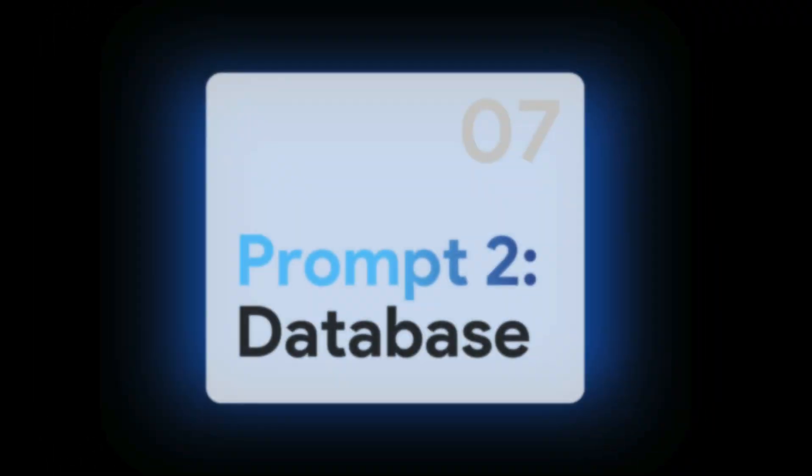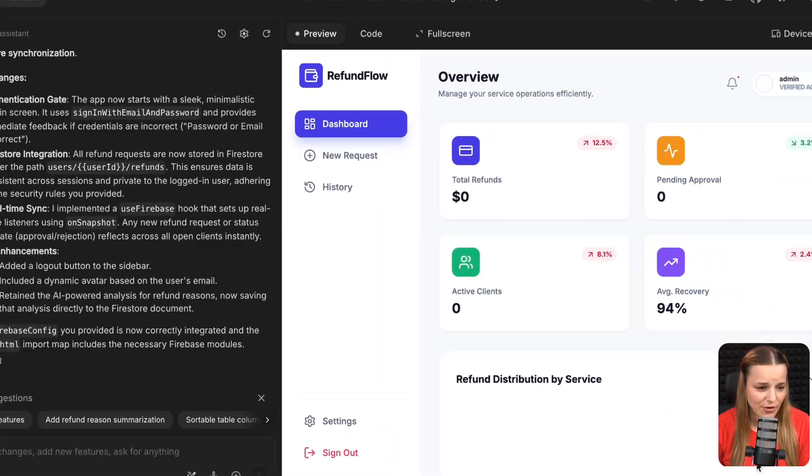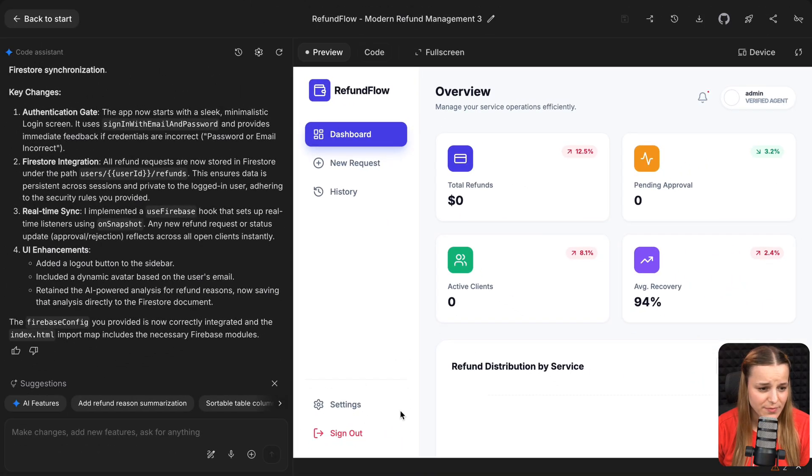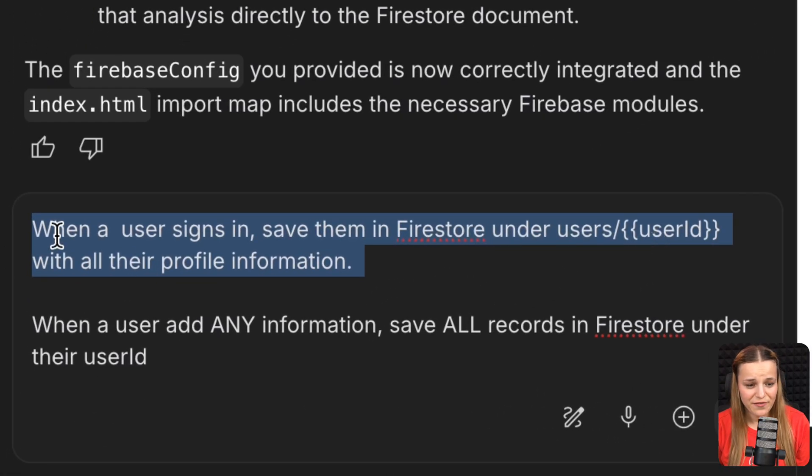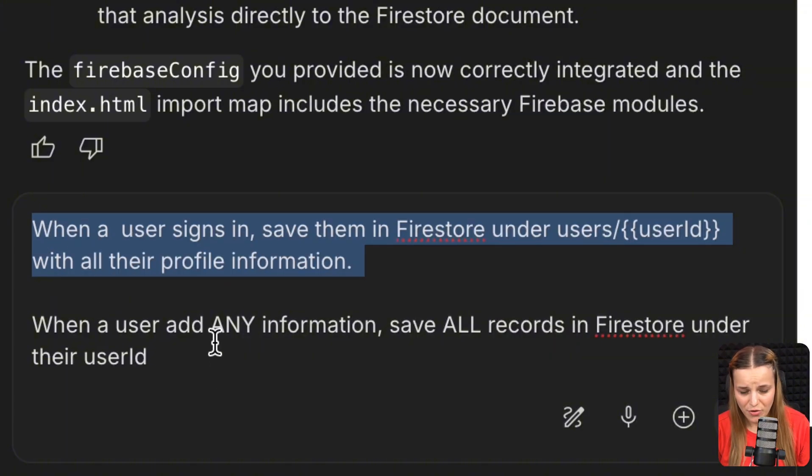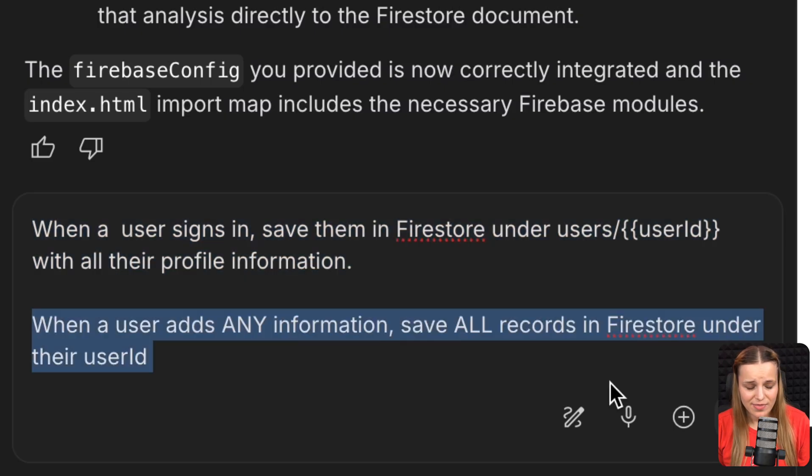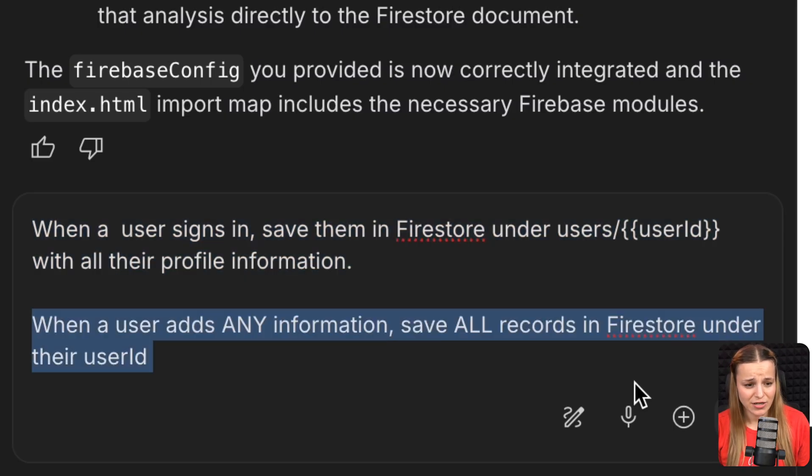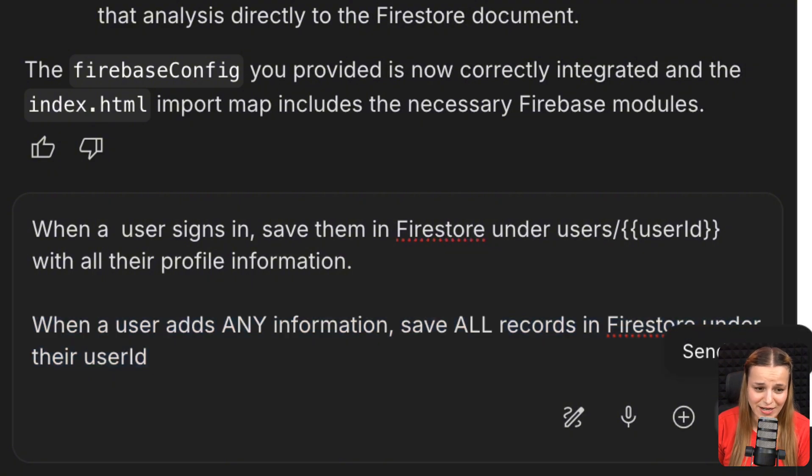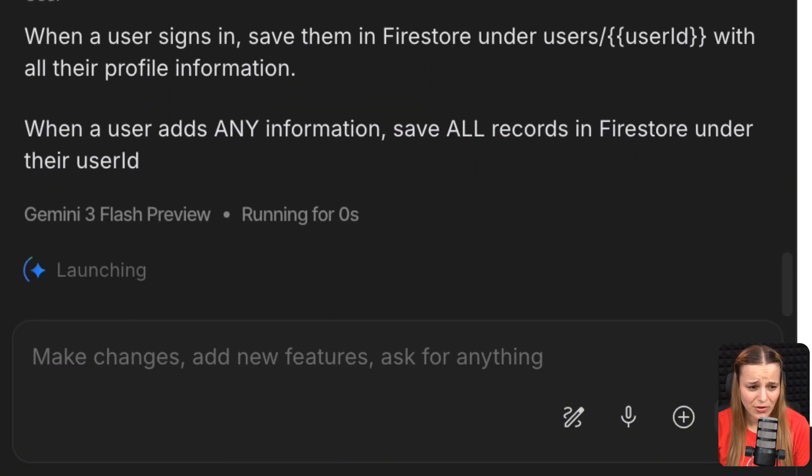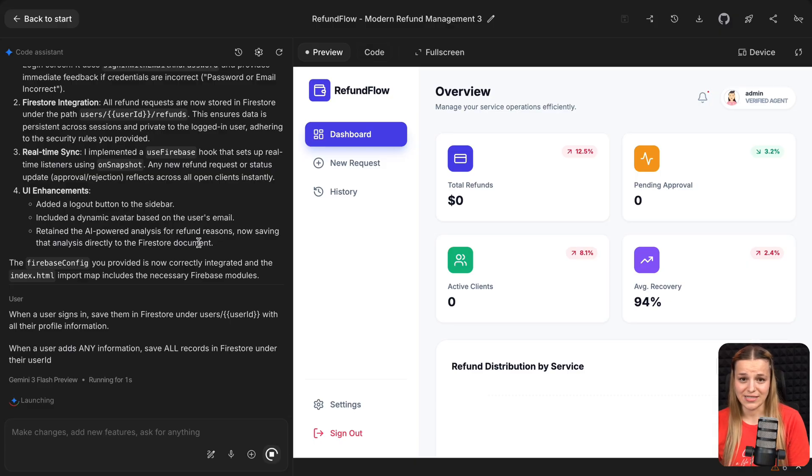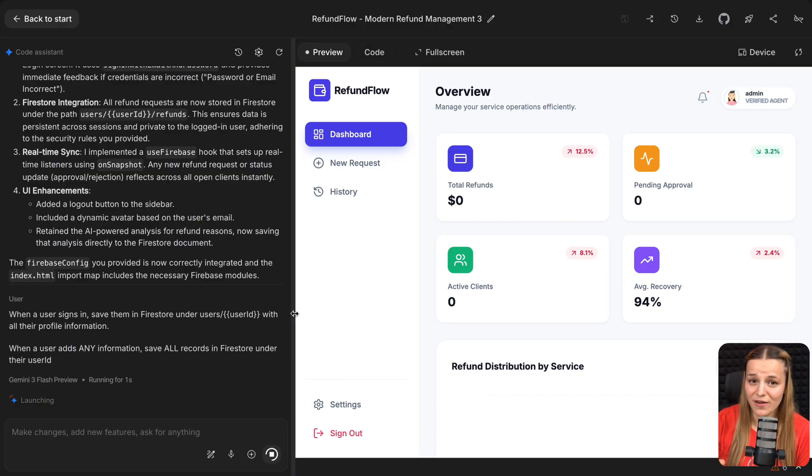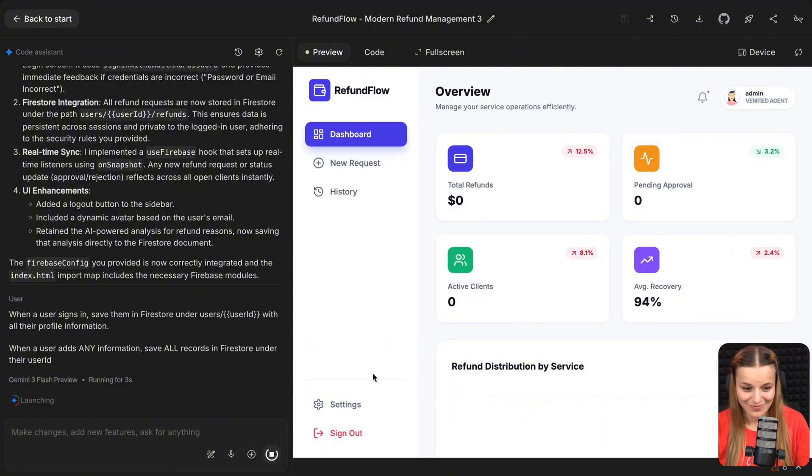Now that our connection and authentication is established, let's go ahead and add a second prompt that is going to save all information our employees or admins add into the system into our Firestore database. Right now, we've only got the sign-in working. So this is going to be the prompt. I'm going to say when a user signs in, save them in Firestore under users slash user ID with all their profile information. So that's just going to save every user that signs in into the system. And then I'm going to say when a user adds any information, save all records in Firestore under their user ID. As you can see, it's pretty general and will work for the majority of the system. So let's say I add a new refund request. All of that data is going to be saved automatically, which is incredible.